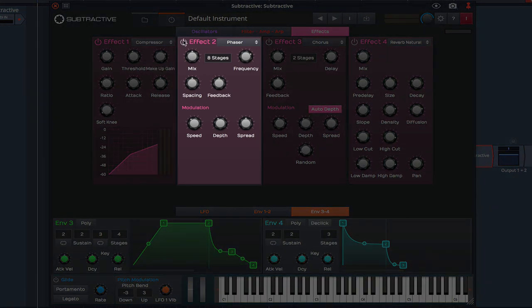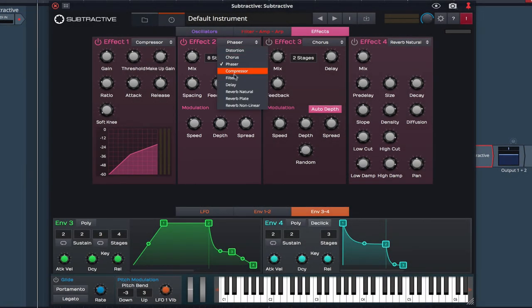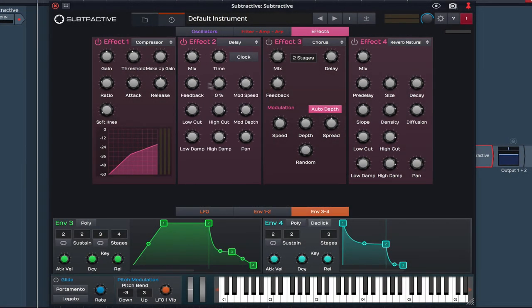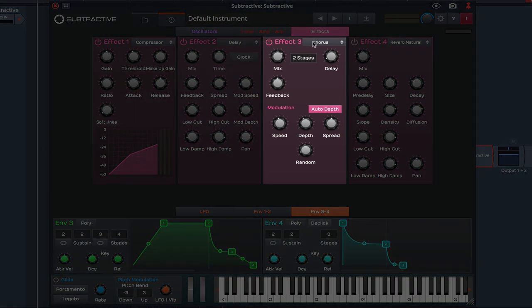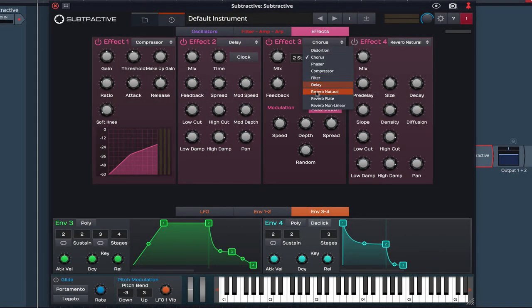For effect 2, I'm going to select the delay, bring the feedback down a little and push up the spread. And finally, I'm going to add a little plate reverb.